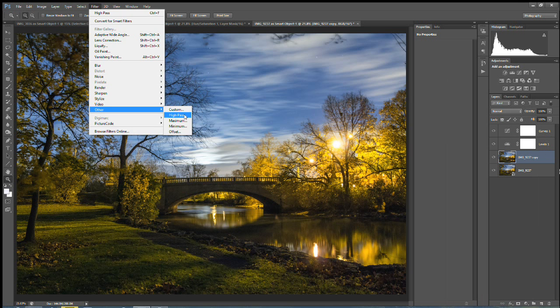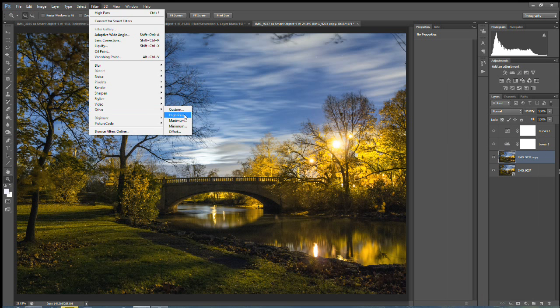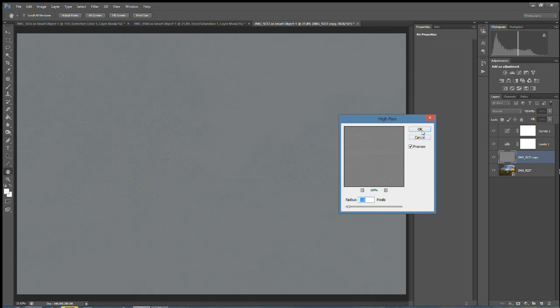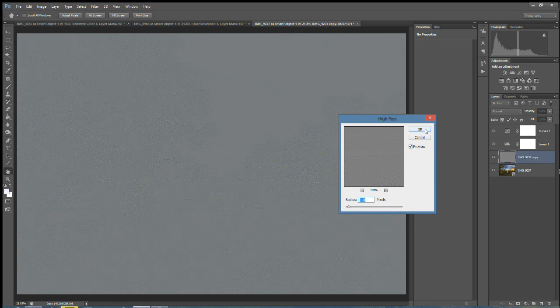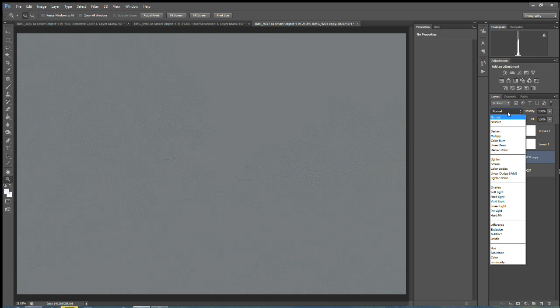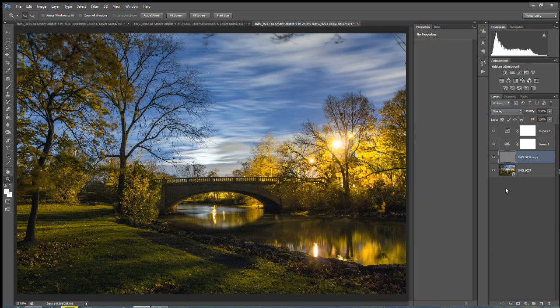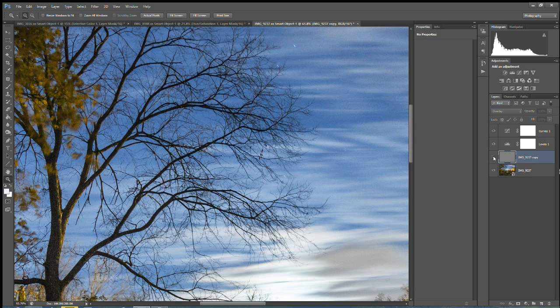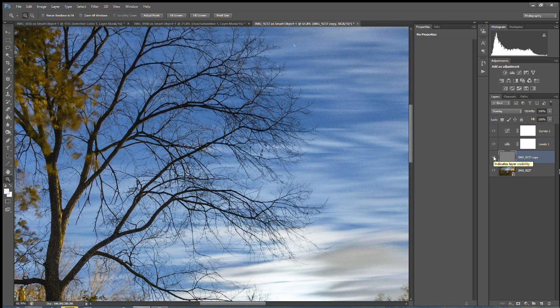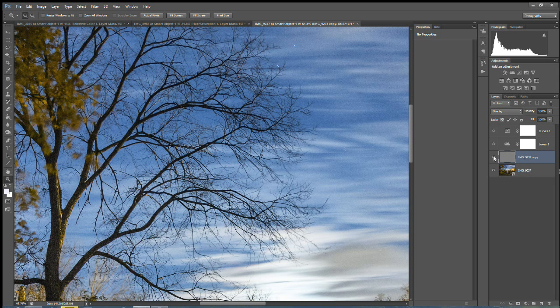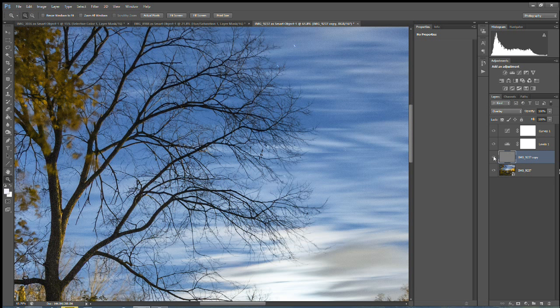And then you're going to choose filter, other, high pass. And then you want to set this radius here to just when you start to see the definition of these tree lines. You don't want to go too far. You want to just barely see them. And right now, one pixel looks good to me. I'm going to choose that. And then up here, under your overlay mode, we're going to choose overlay. And it might not look like it did much, but when we zoom in here, you'll see me remove it. And then you'll see me add it back in. And I'm not sure if the video shows it or not. But it adds quite a bit more clarity to those branches and sharpens them up a bit there.